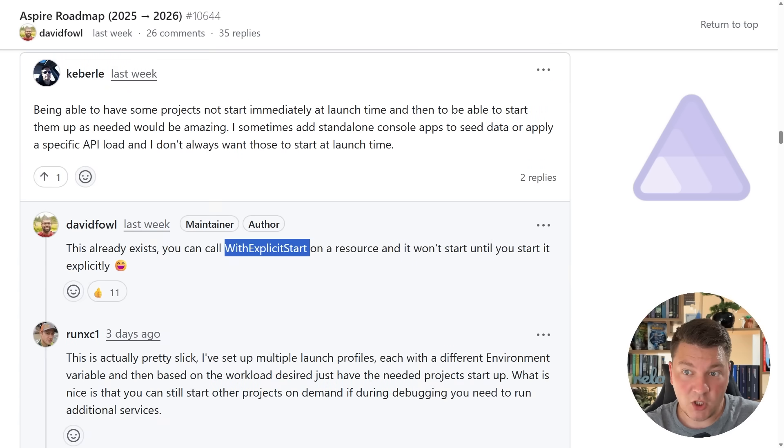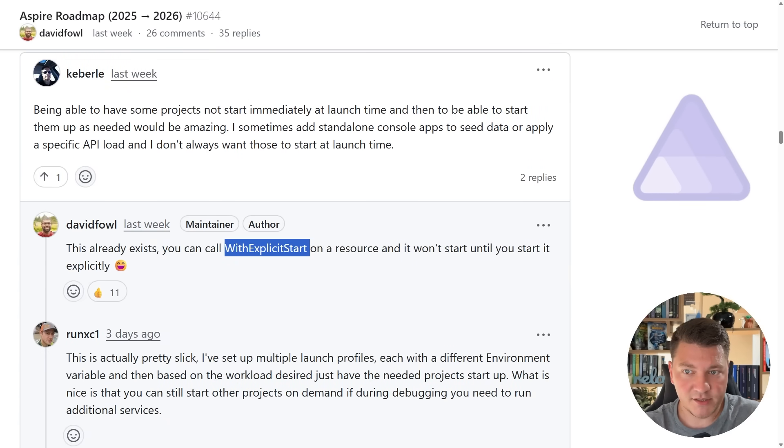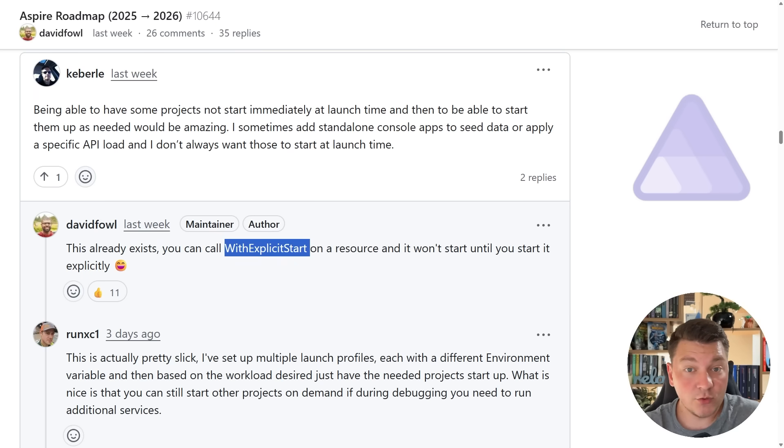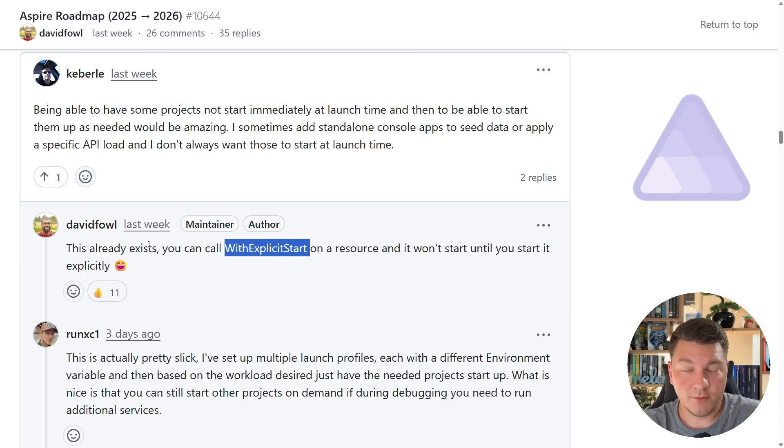Now there's also a comment from David Fowler which basically says that something like this already exists. You can call with explicit start on some resource and it's not going to start until you manually start it from the Aspire dashboard.